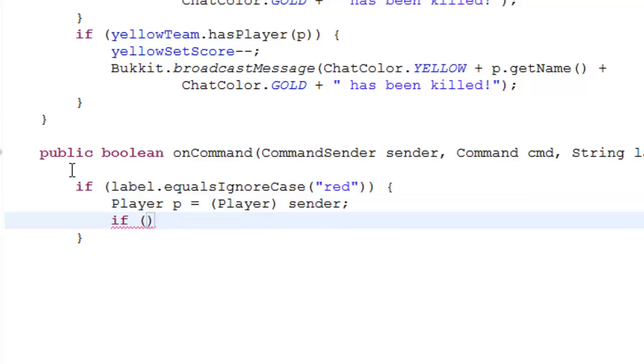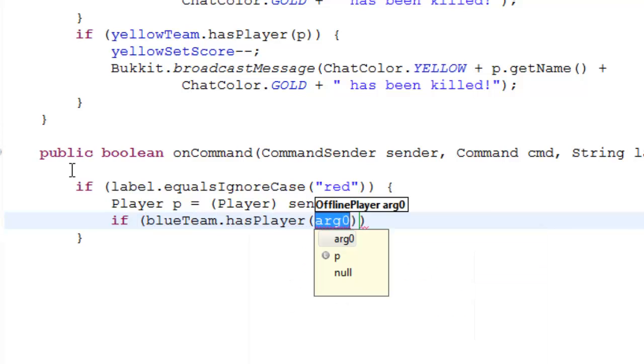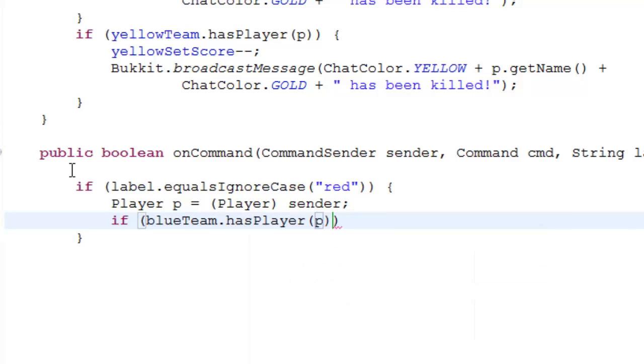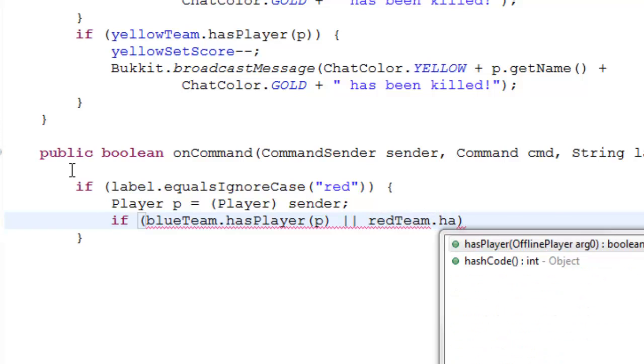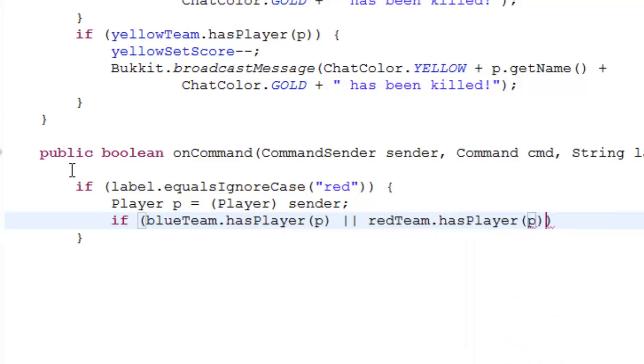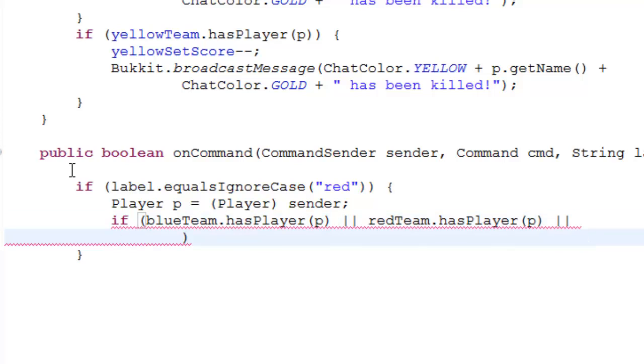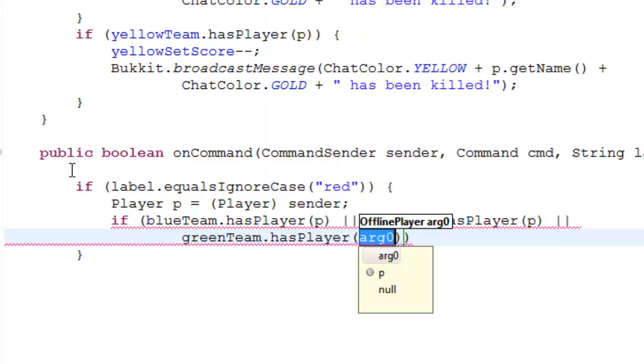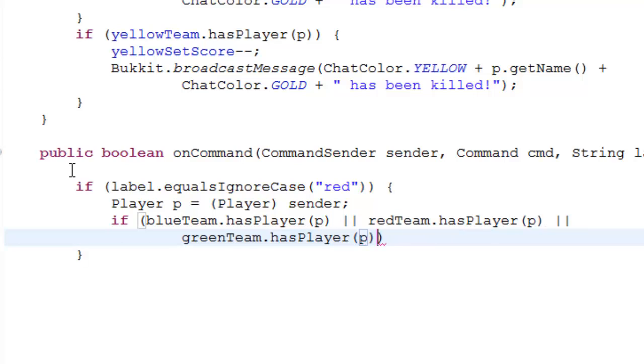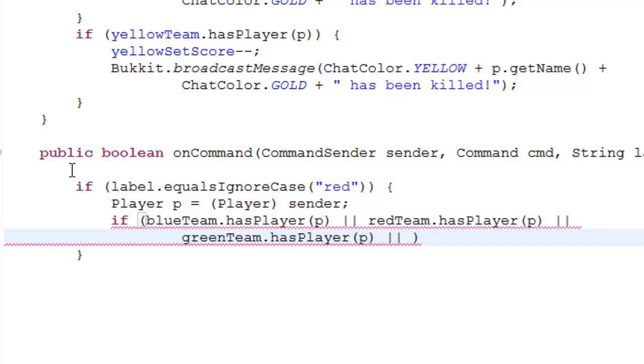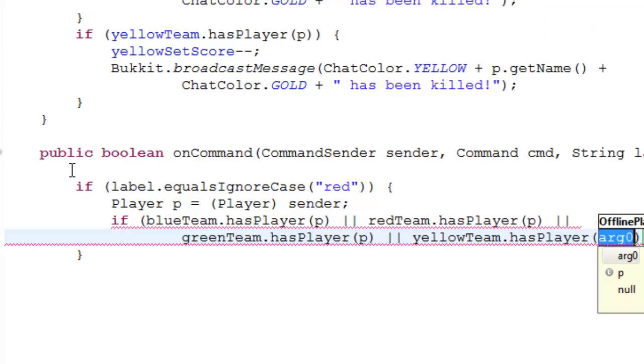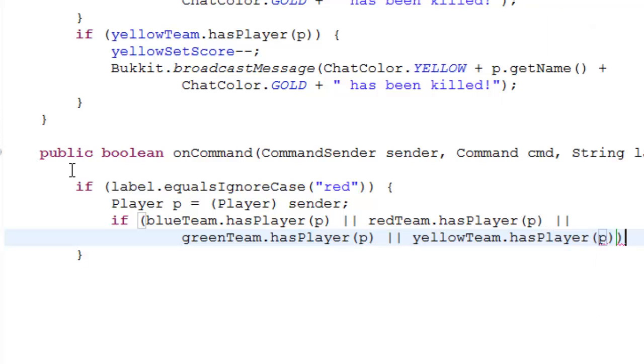And then if blue team dot has player p, or red team dot has player p, or I think it's green team dot has player p, or yellow team, that's the last team we had, yellow team dot has player p. So this is just saying if he's on a team.